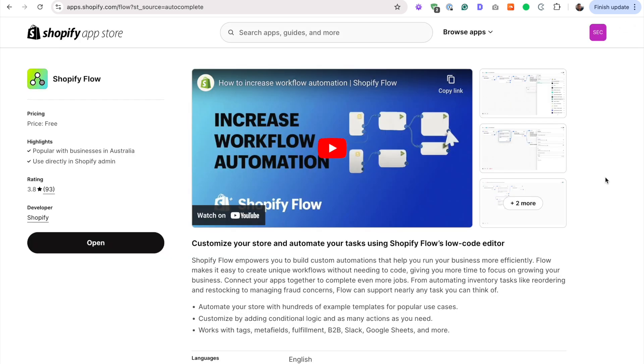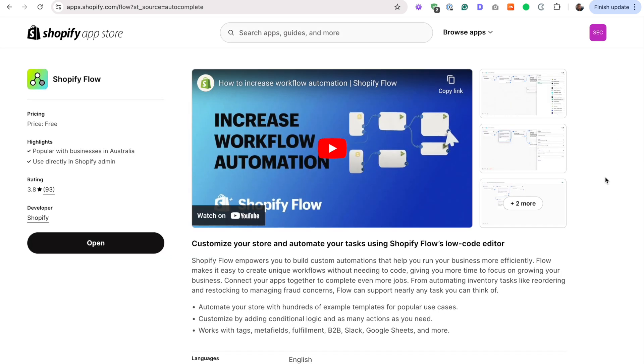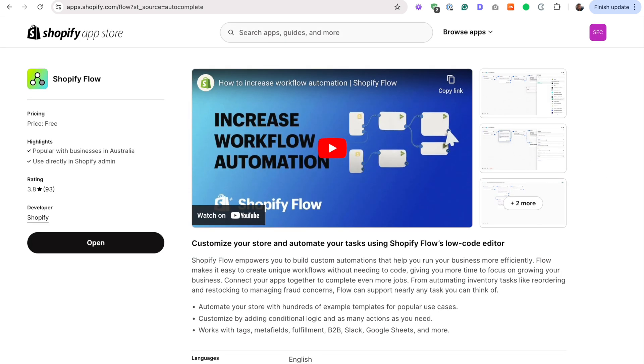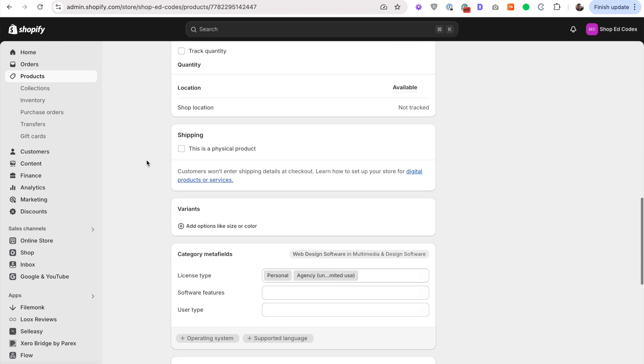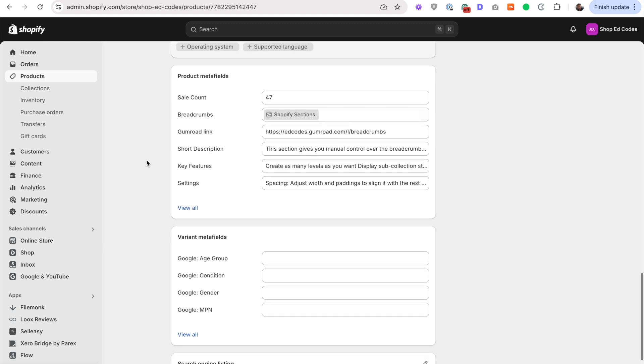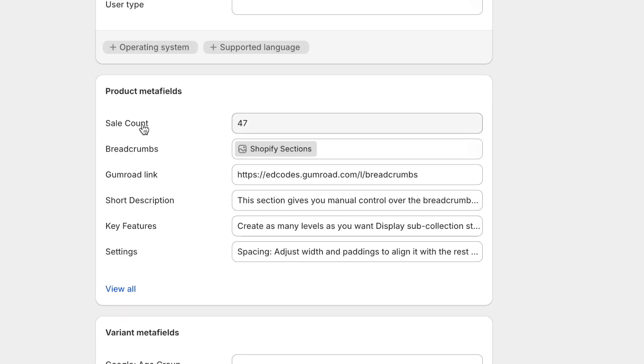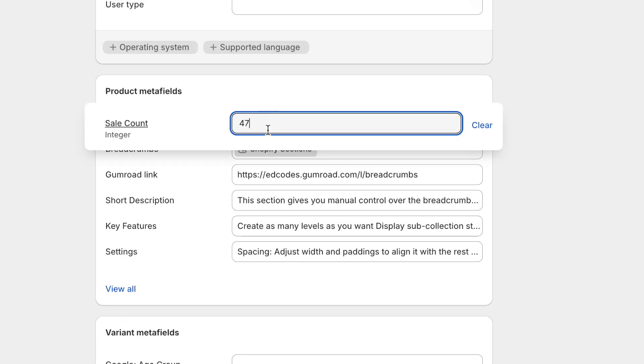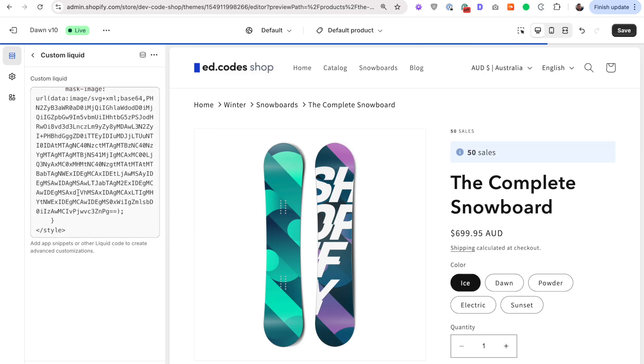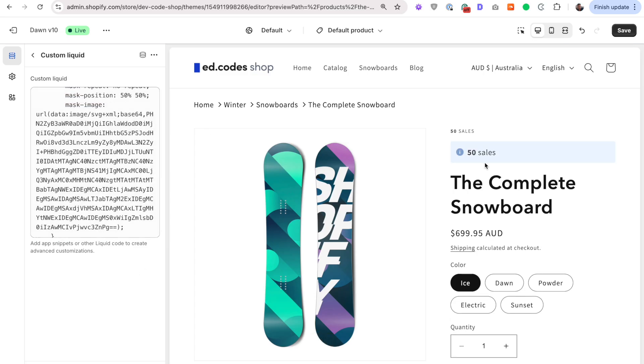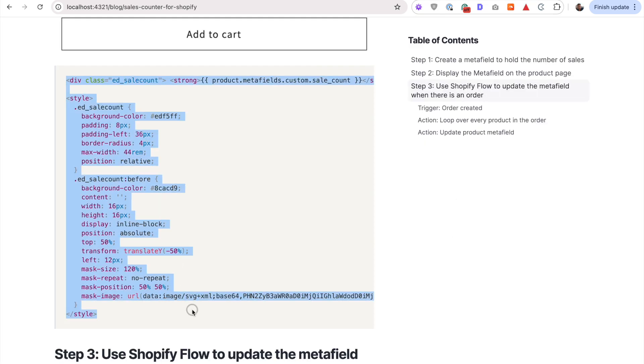And what we want to do is whenever there's an order, we're going to update a metafield on our product page. We're going to set up this metafield that stores this number, the sale count. And when there's an order, that's going to turn into 48. And then to display that stuff, we'll use a custom liquid field with this code that you can copy and paste from my blog post.